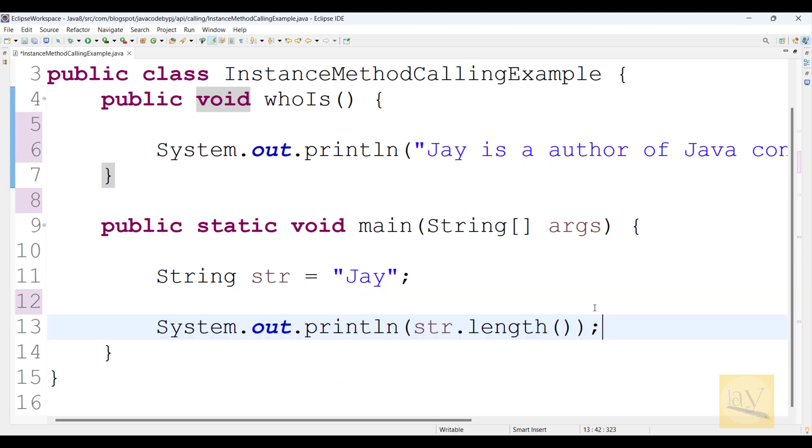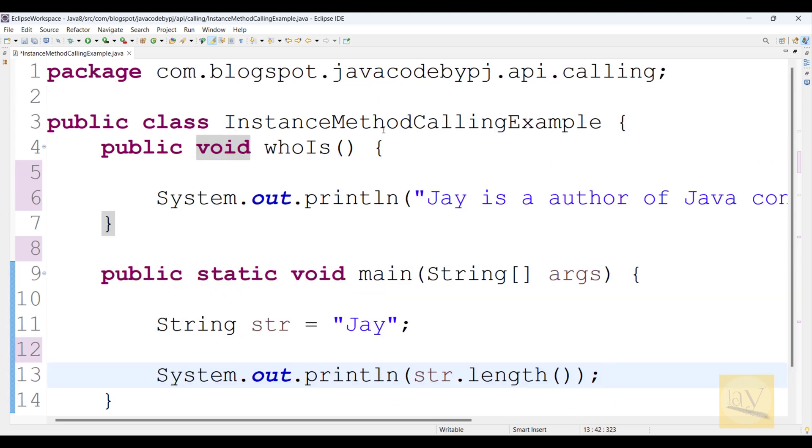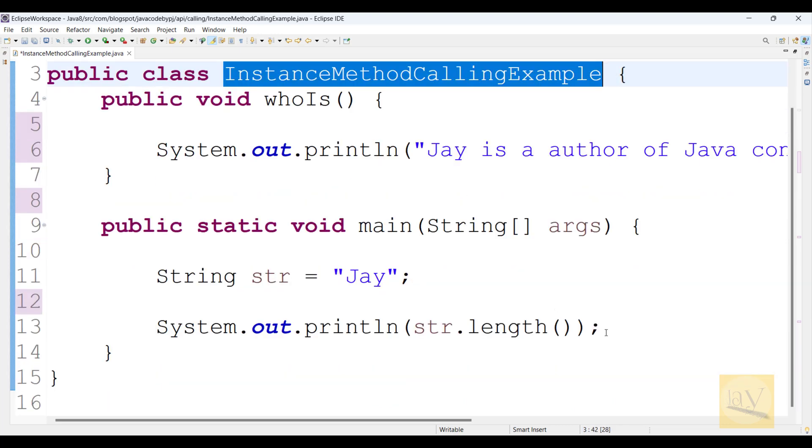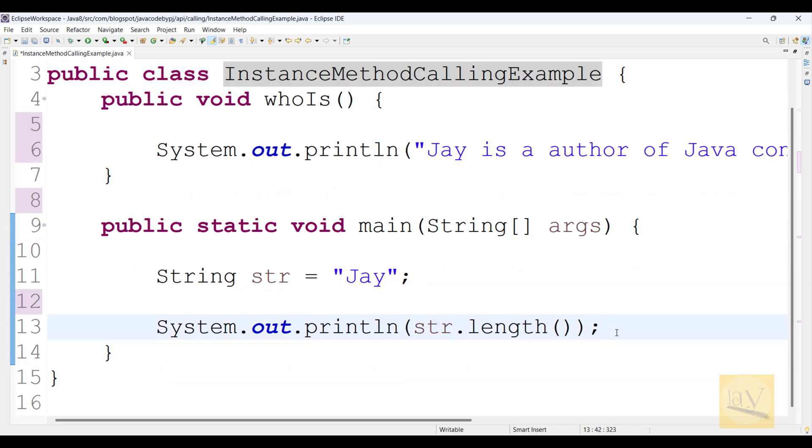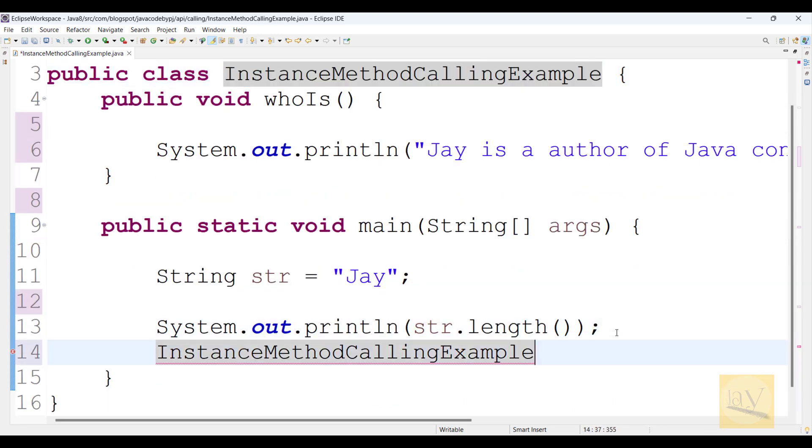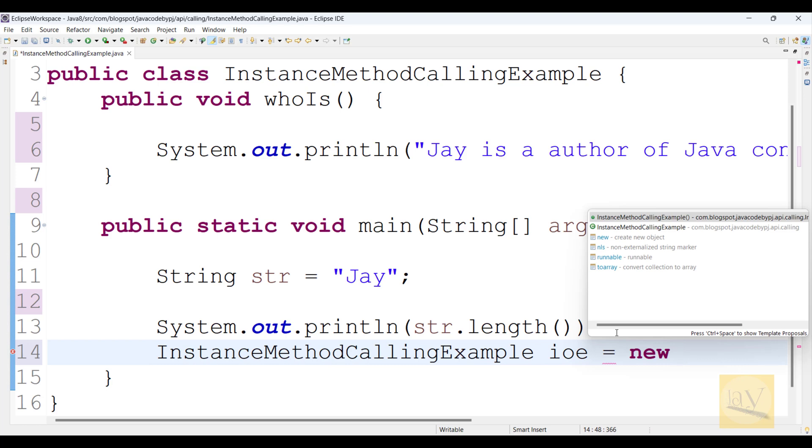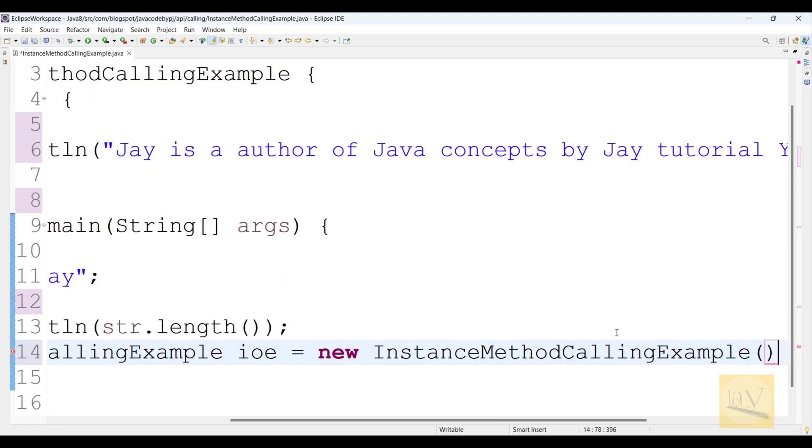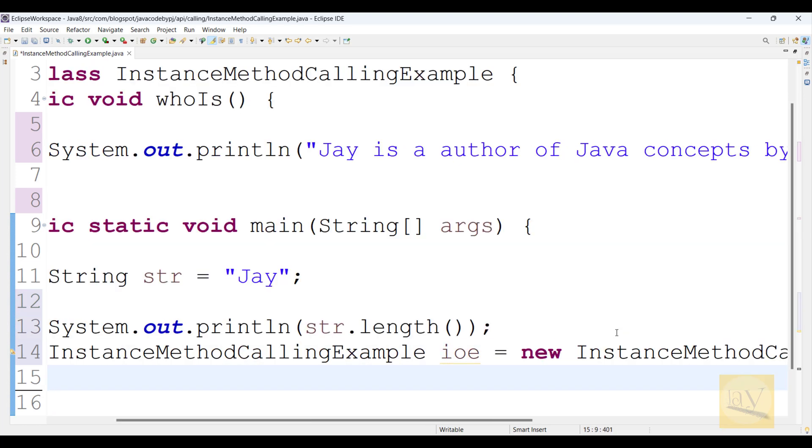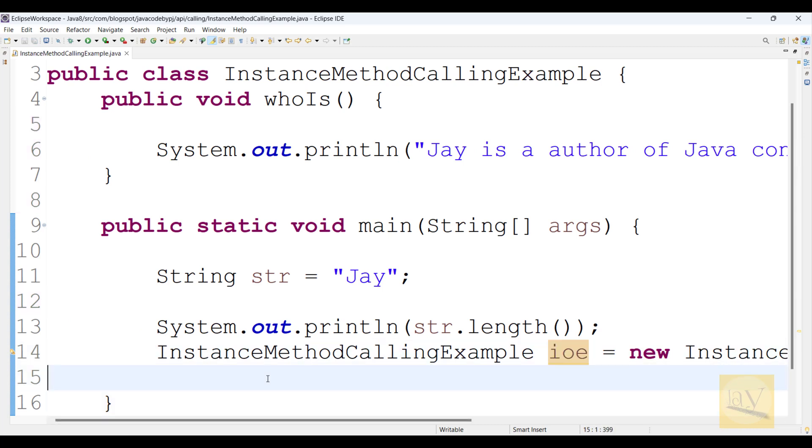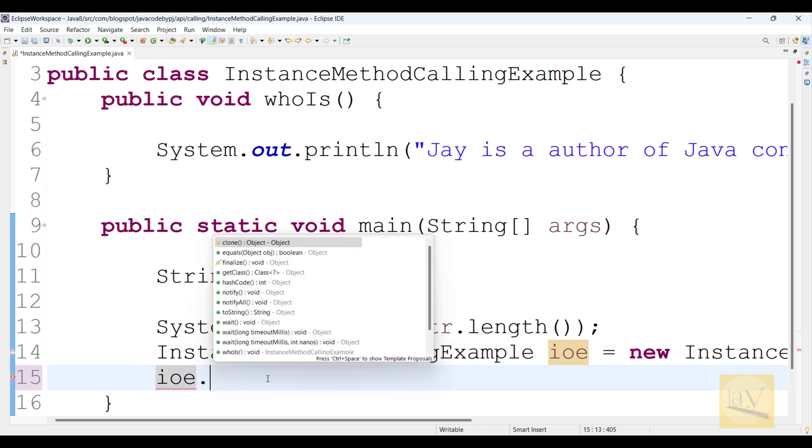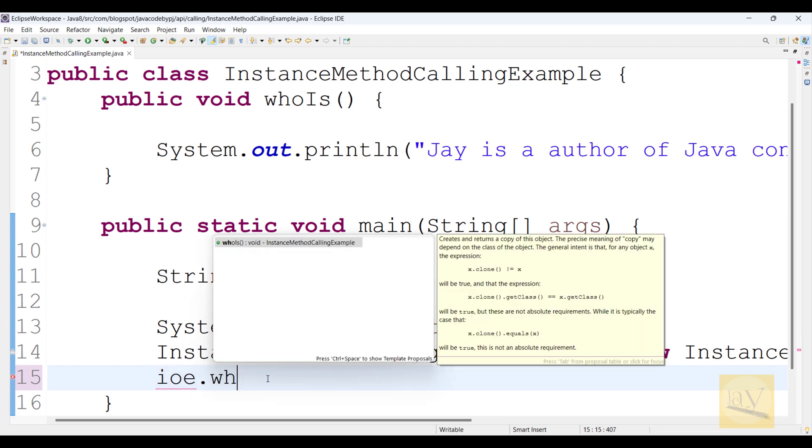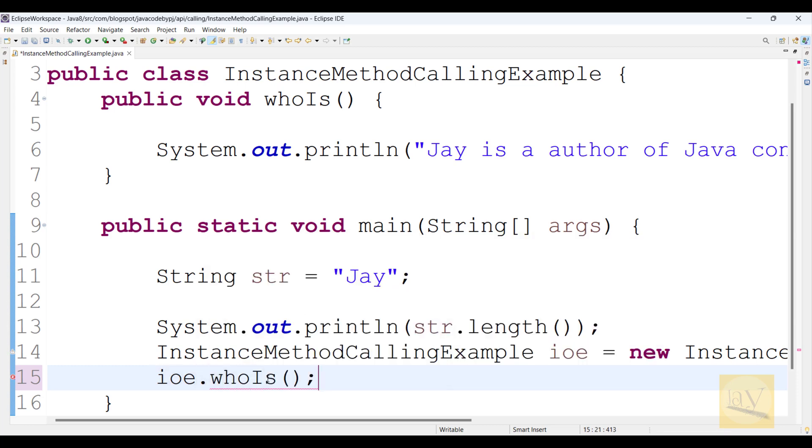Now observe, I am going to create an object. InstanceMethodCallingExample imce equals to new, constructor I am going to call. Fine. Now observe, imce dot method whoIs.